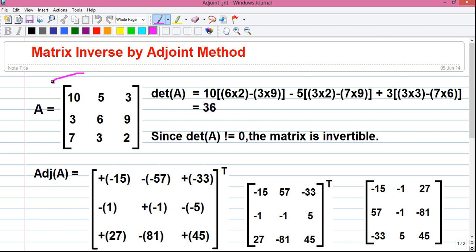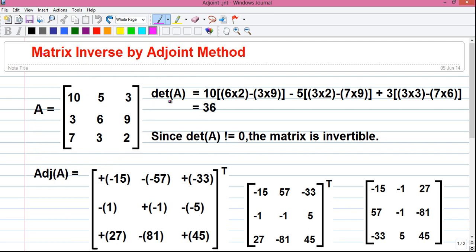These are our original matrix A. We have to find out inverse of it. So first we have to find out determinant of matrix A. That is given by det(A) equals to this number into this number into this number minus this number into this number. So that is 10 into 6 into 2 minus 3 into 9.